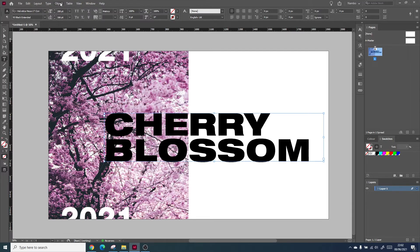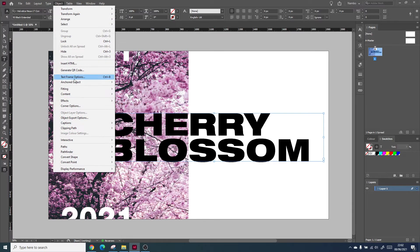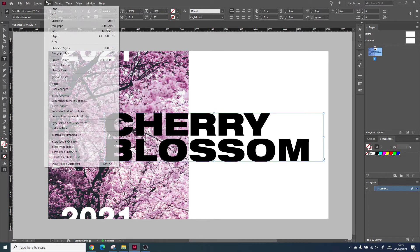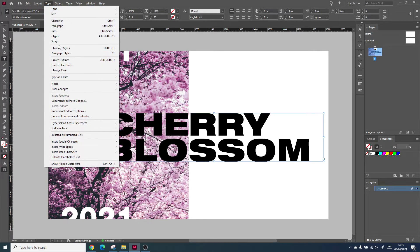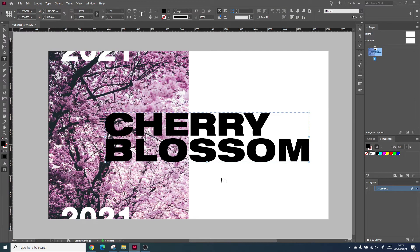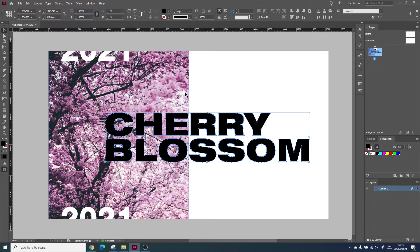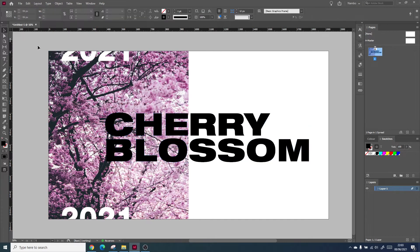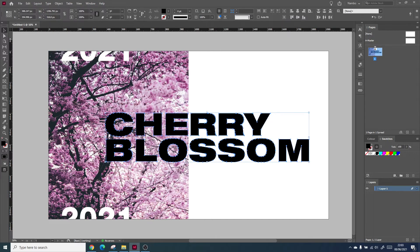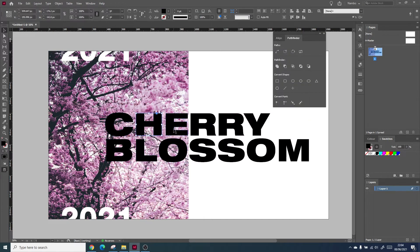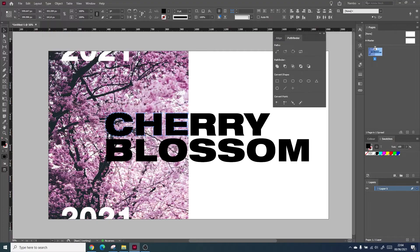Within InDesign, you can change text into outlines. By going to type and clicking on create outlines, you turn text layers into individual shapes. From here, you can ungroup them and turn each letter into its own shape, which can be interacted with to change color or effects.